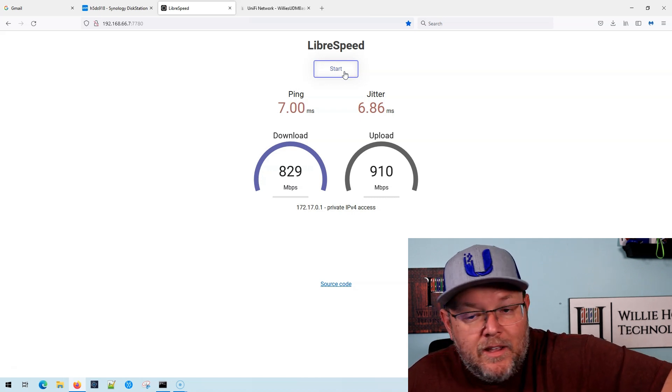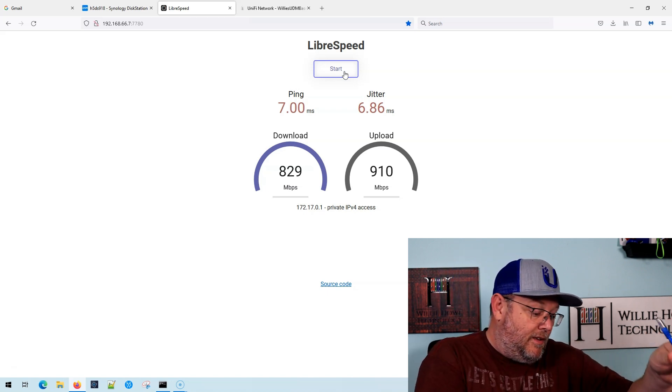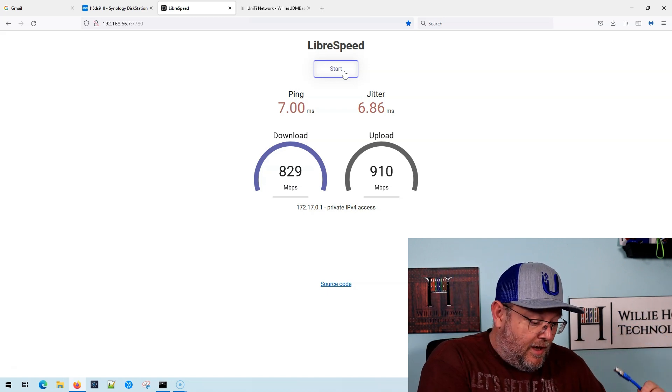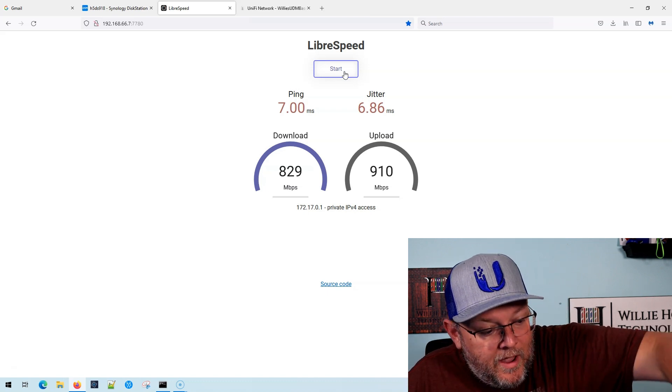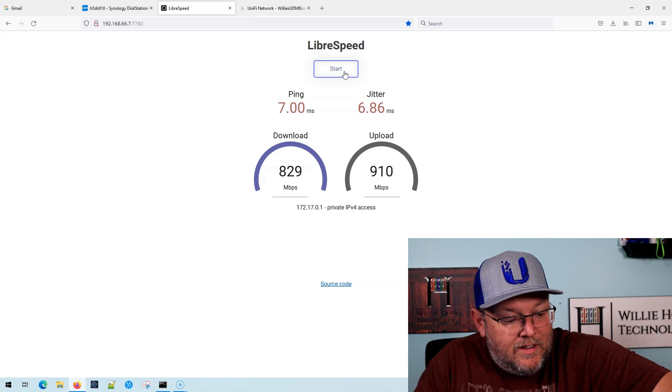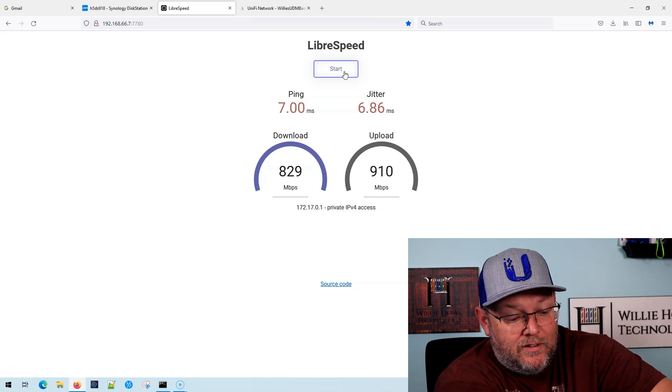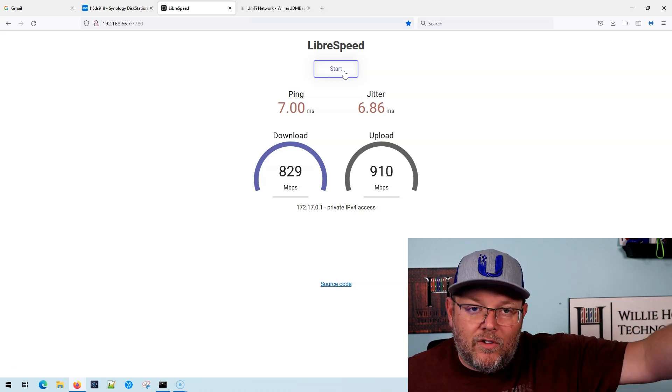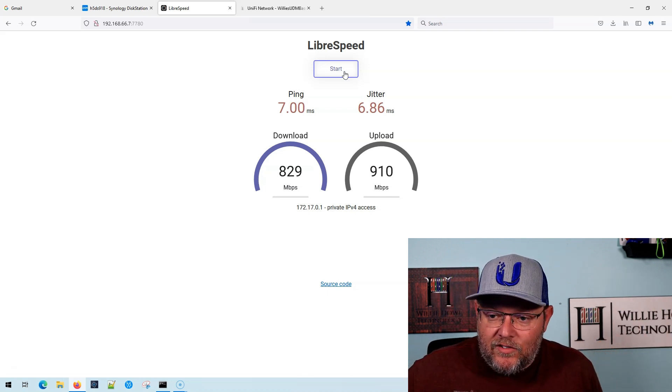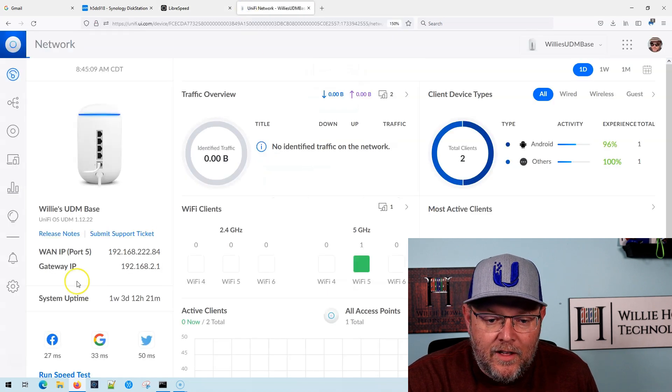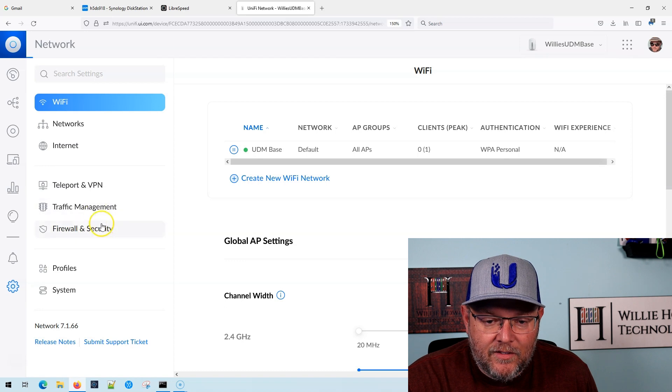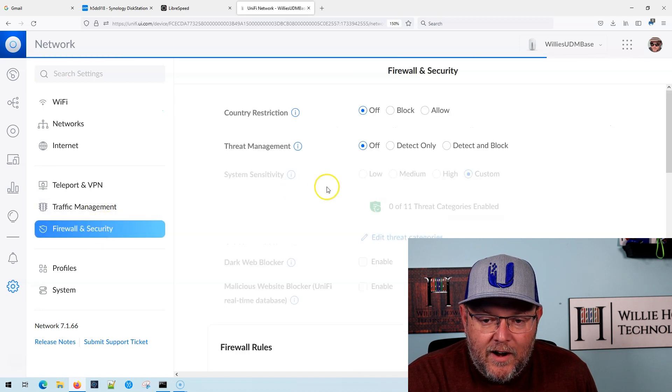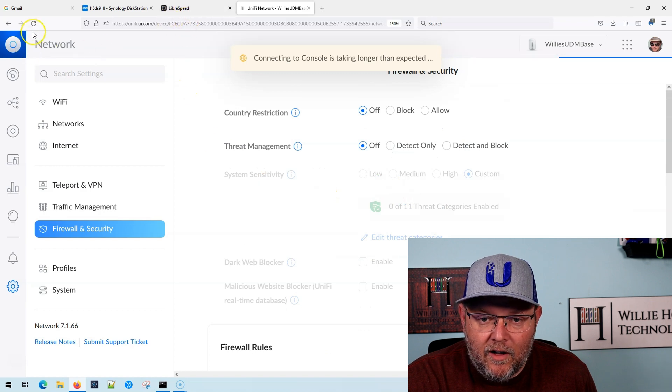So now what we're going to do is I'm going to plug my computer directly into the UDM and I'm going to plug the WAN port of the UDM into that same port that my PC was plugged into. So the WAN port is on that same network. So we're going to give it a second. We're going to hop over here and just make sure that I really do have the firewall and security. So threat management is totally off.